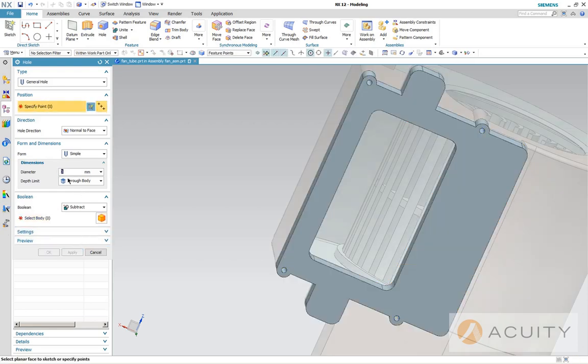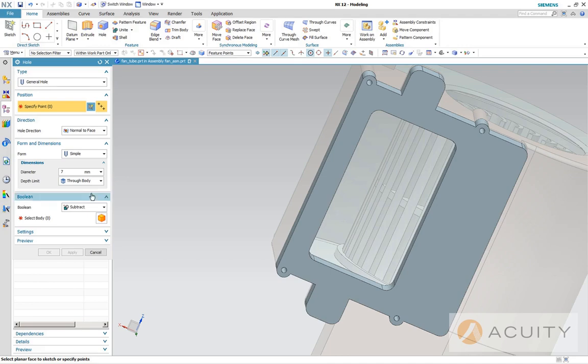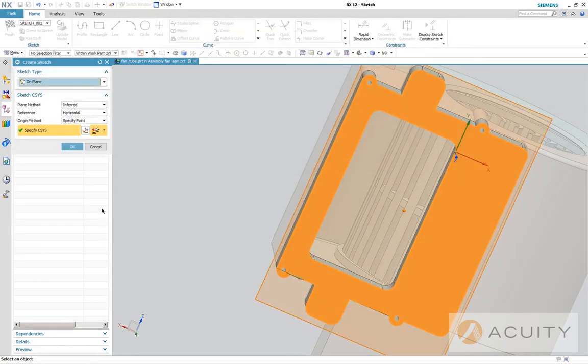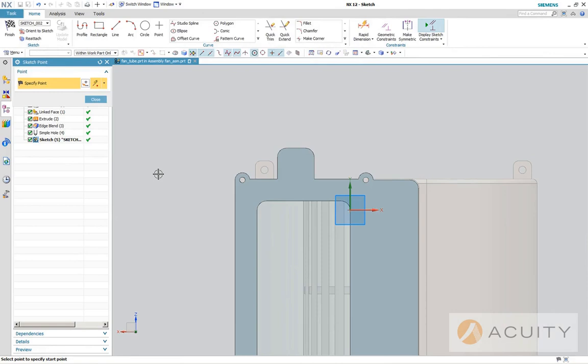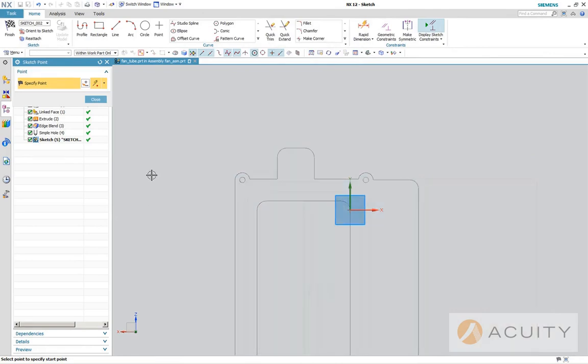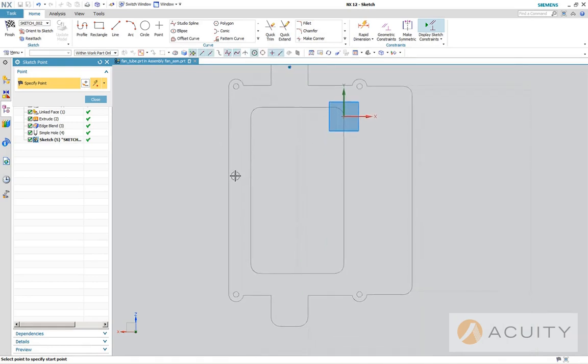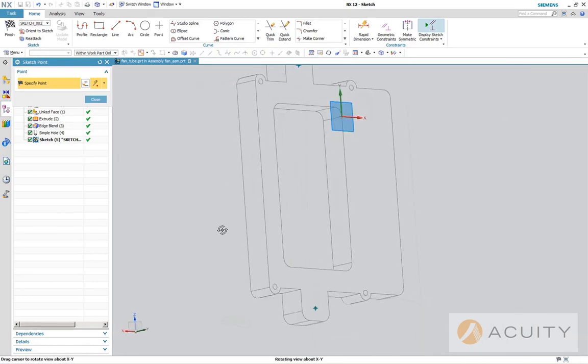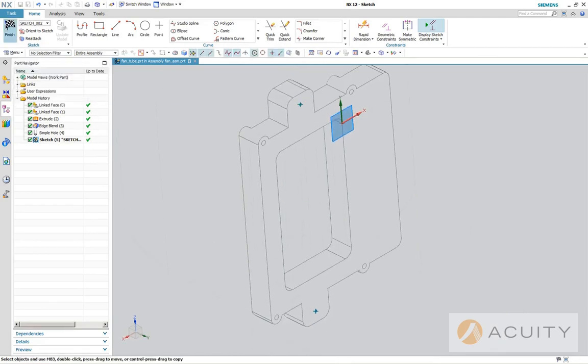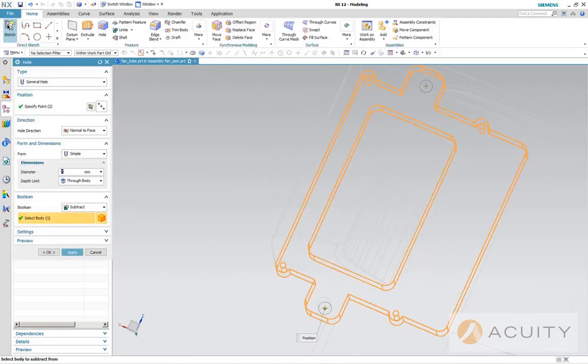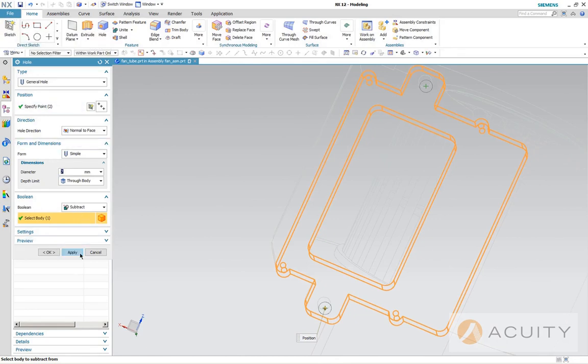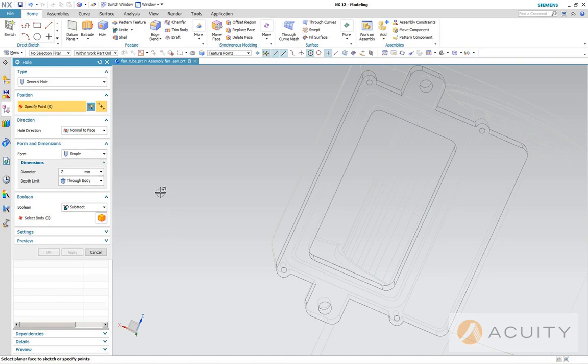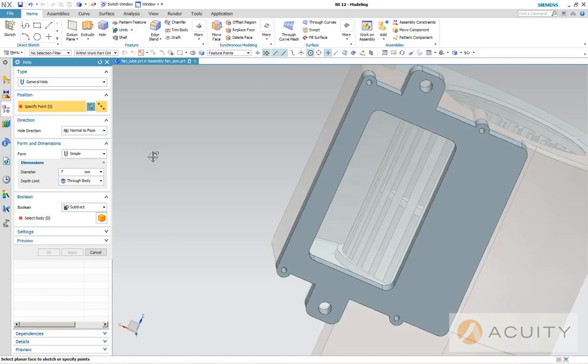Now we're going to go right back in and create two more seven millimeter holes. Once again, I mentioned these radial menus, so this is a good opportunity to use that because I want the center point here and then here. Finish that sketch and we should get two seven millimeter through the body. We're going to apply that. Let's go back into shading.